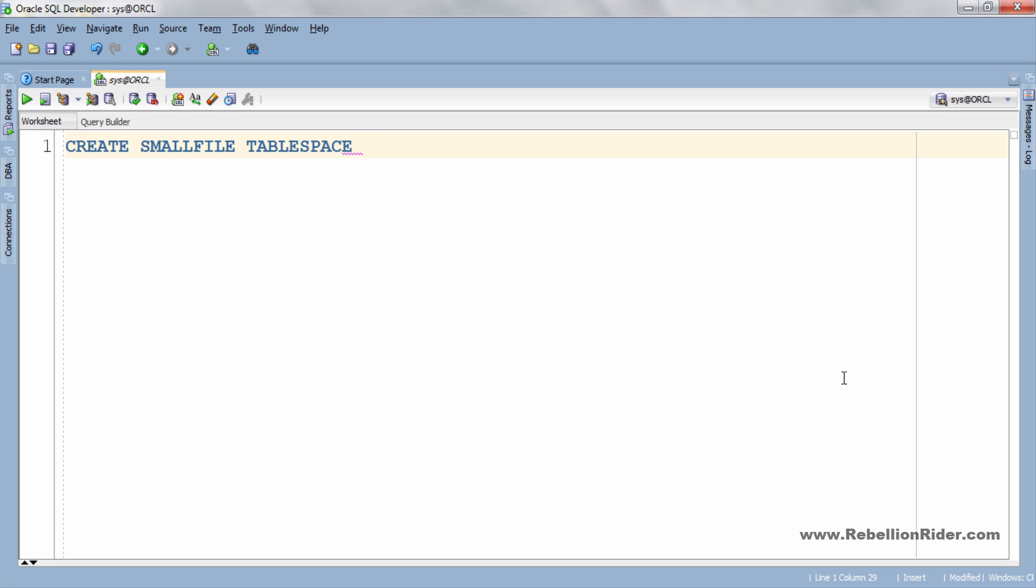After create small file tablespace you have to give the name of your tablespace. Tablespace name is completely user defined which means you can give whatever name you want to your tablespace. In my case I will name my tablespace rebellionRider. Next we will see some clauses necessary in the creation of our tablespace.